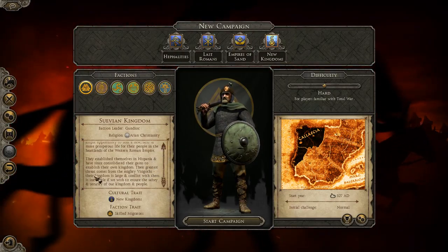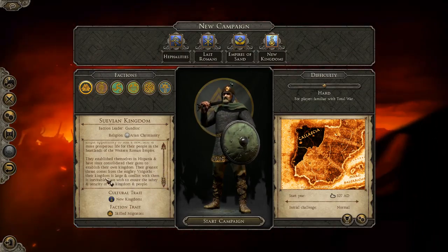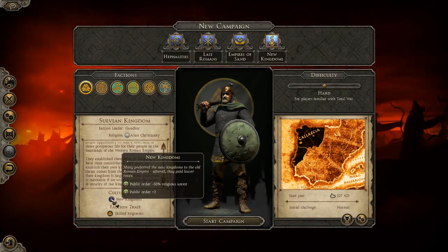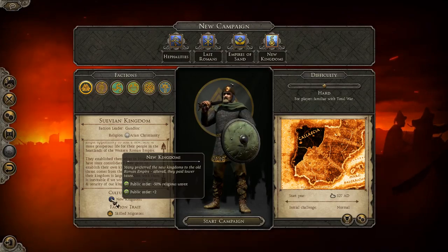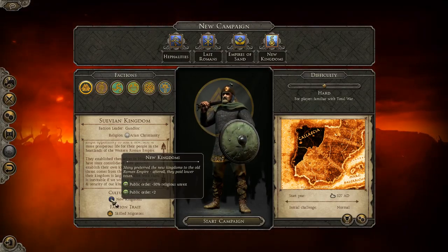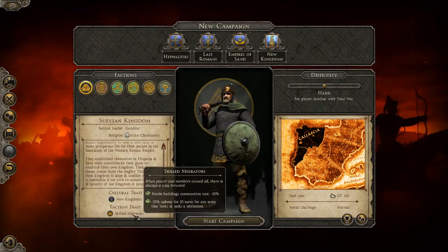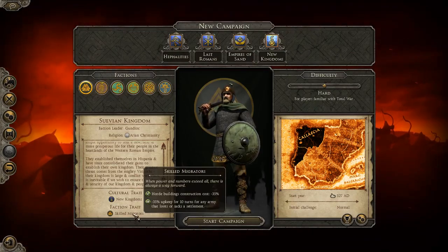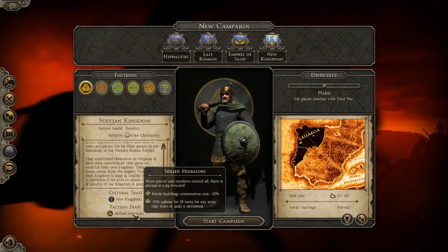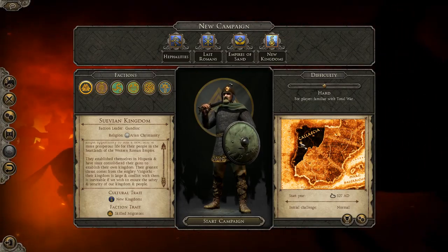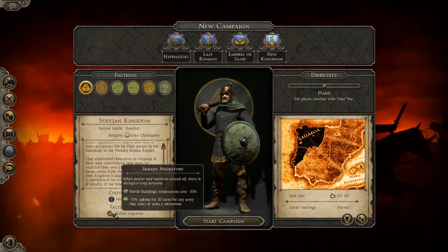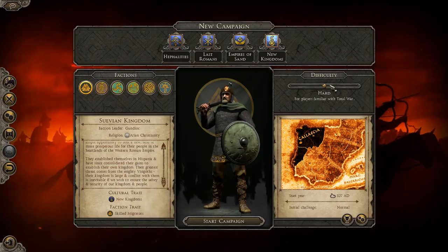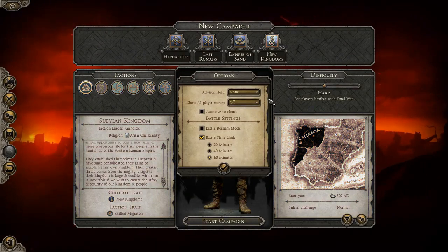While the Vandals went to North Africa, the Suebi settled in Hispania. Their greatest threat comes from the mighty Visigoths — conflict with them is inevitable. Their cultural trait, New Kingdoms, gives minus 50 religious unrest and plus two public order, which is very strong. Their faction trait is Skilled Migrators: minus 35 upkeep for any army that loots or sacks a settlement, and minus 35 horde buildings construction cost, even though they start with settlements.